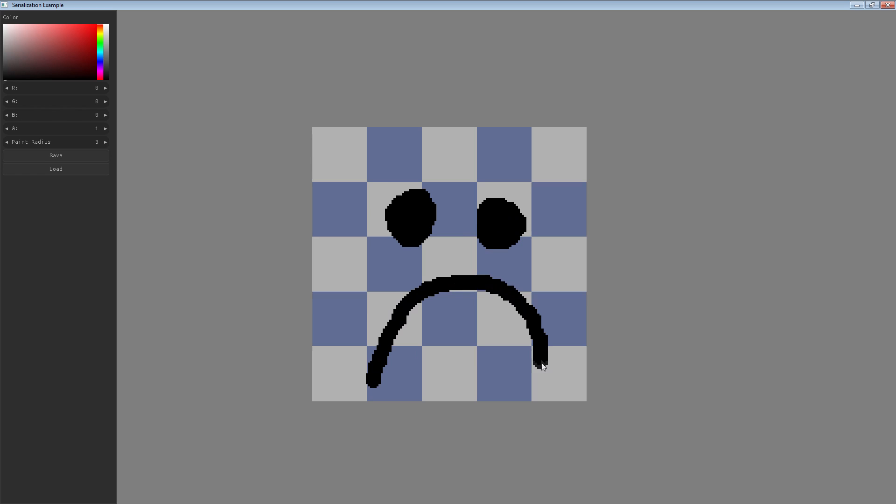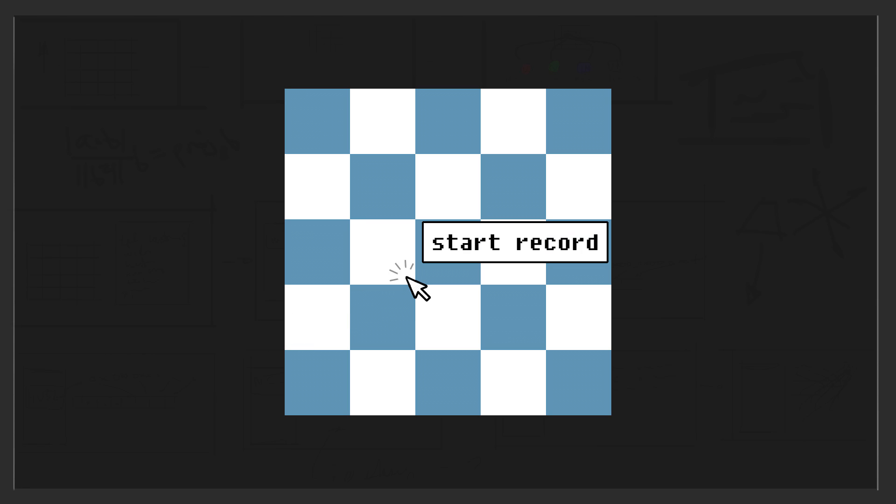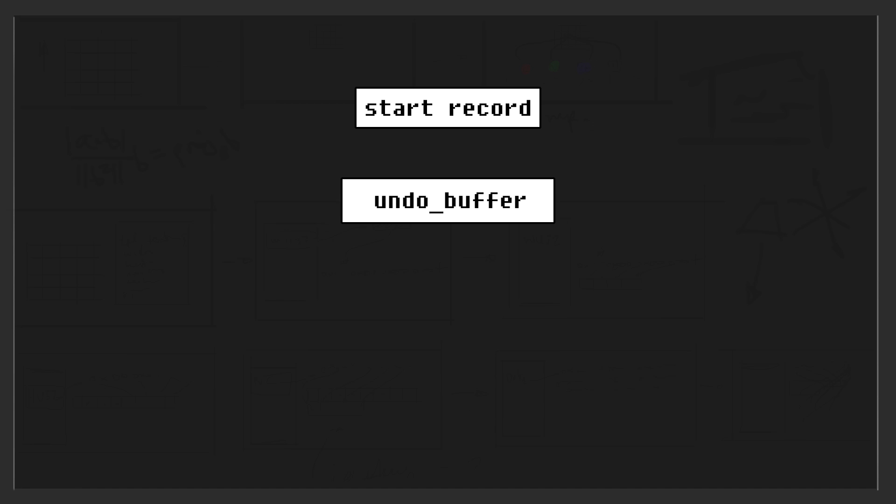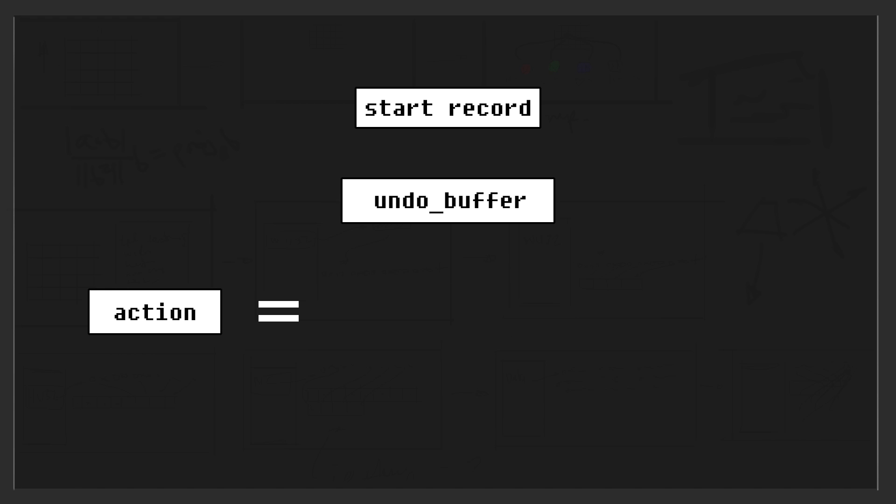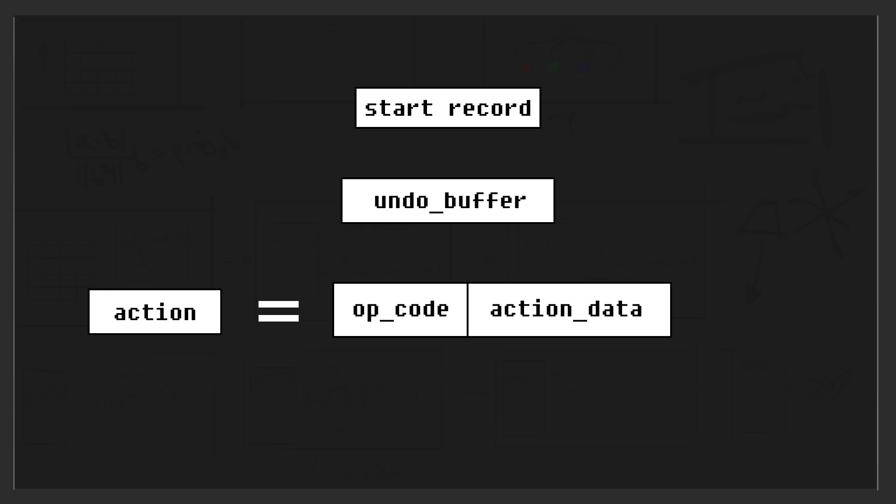When the user starts painting, this is what will happen. The program will start recording an action into the undo buffer. An action will be stored like this in memory. We'll have an opcode, and then we'll have a series of action structs, which will be explained later. And then we'll have the full size of all the recorded action data.